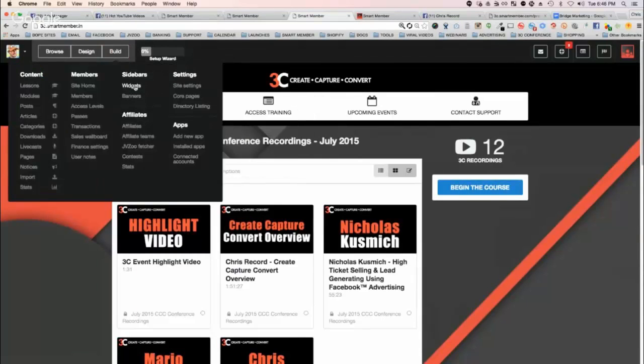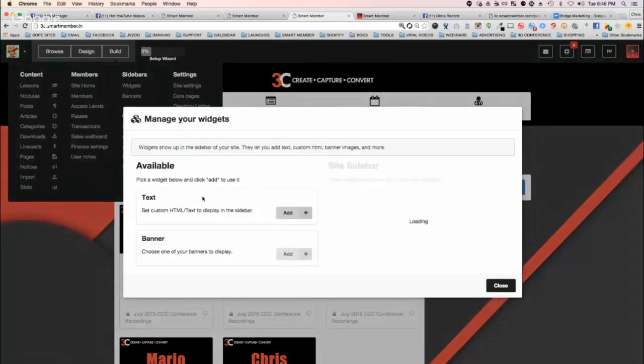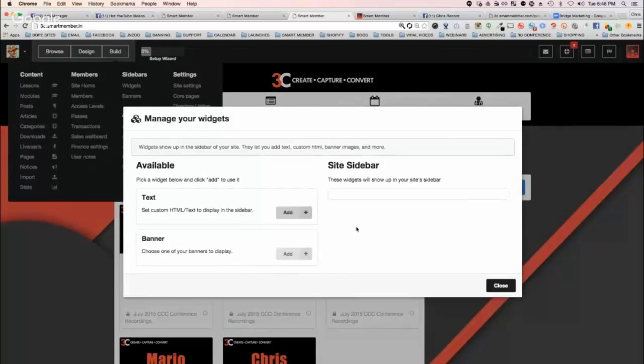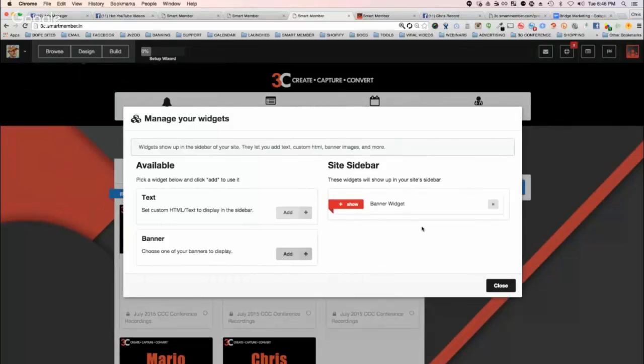You're going to be able to go in there and build widgets. You go in there and basically create like text widgets, banner widgets, all this kind of stuff.